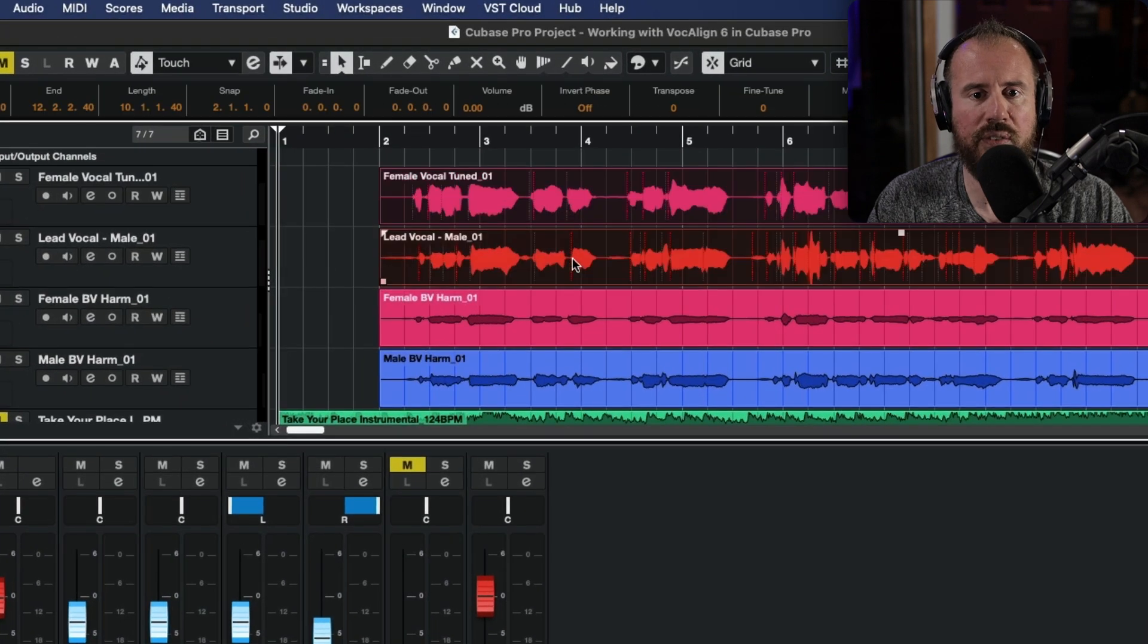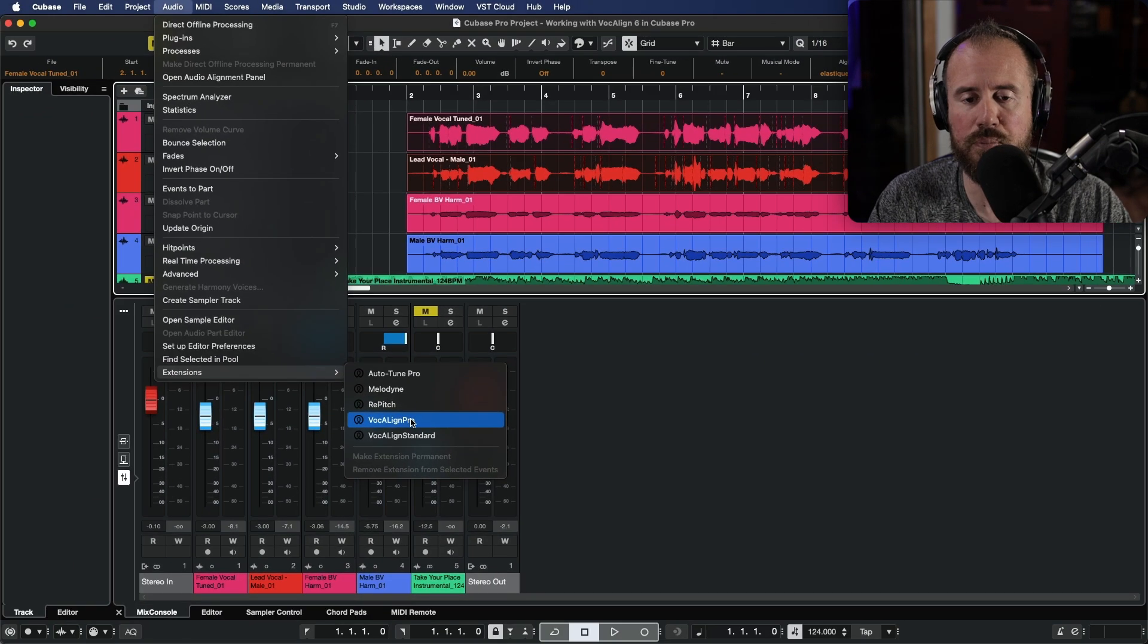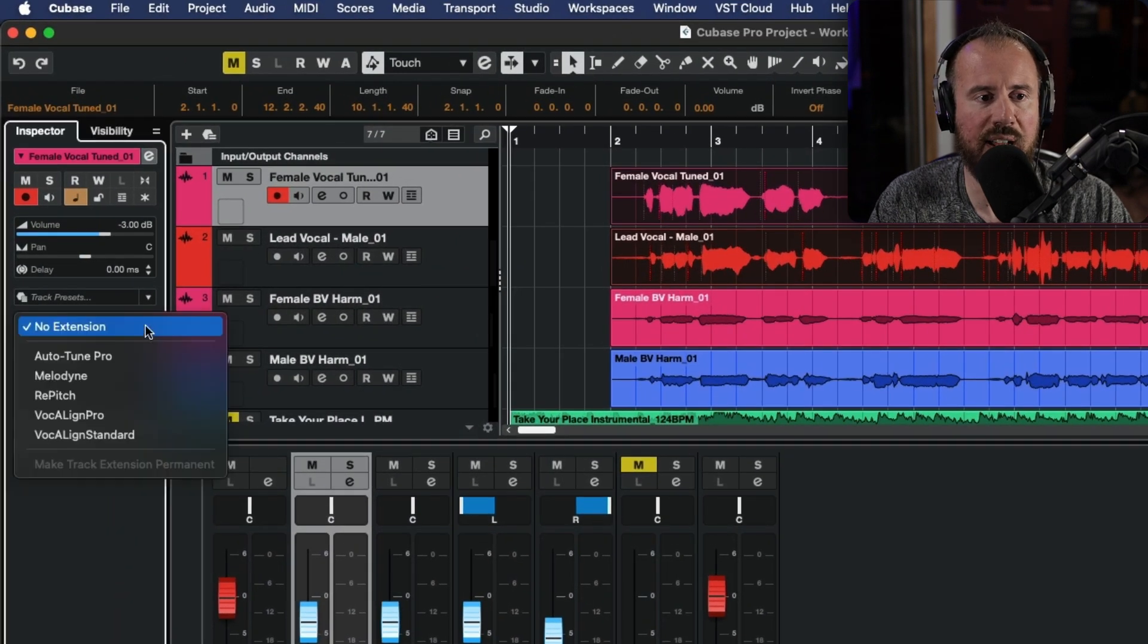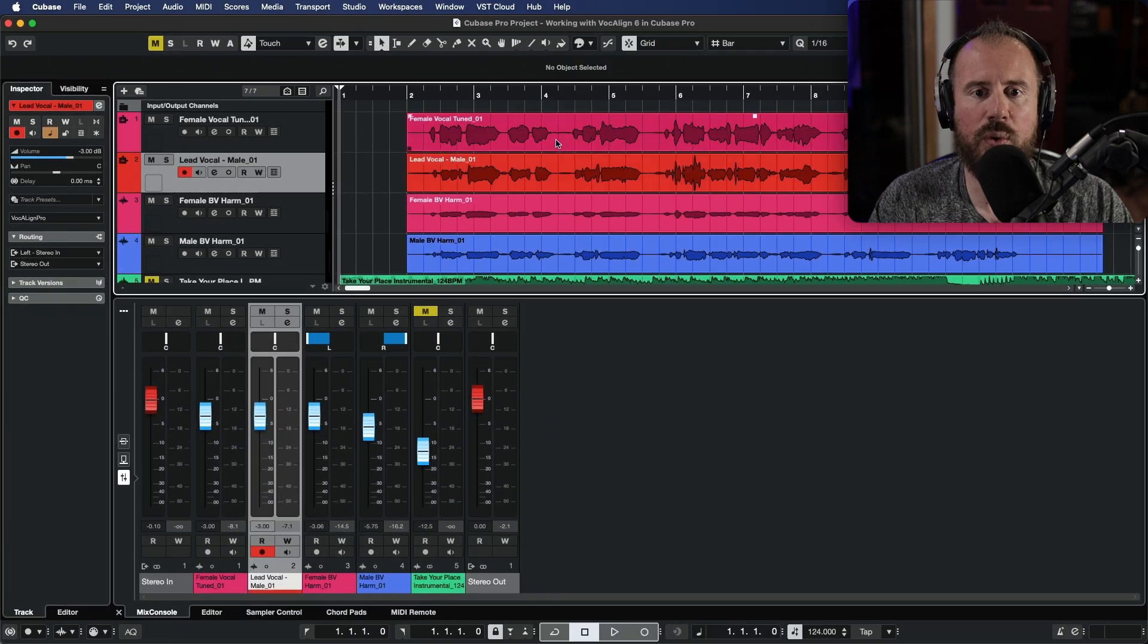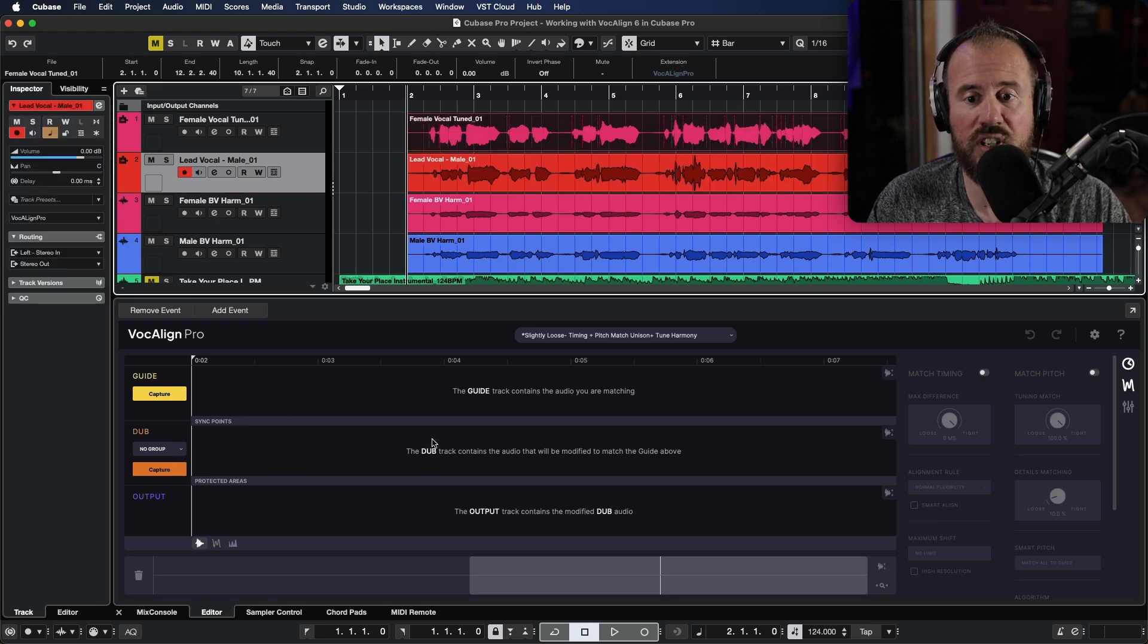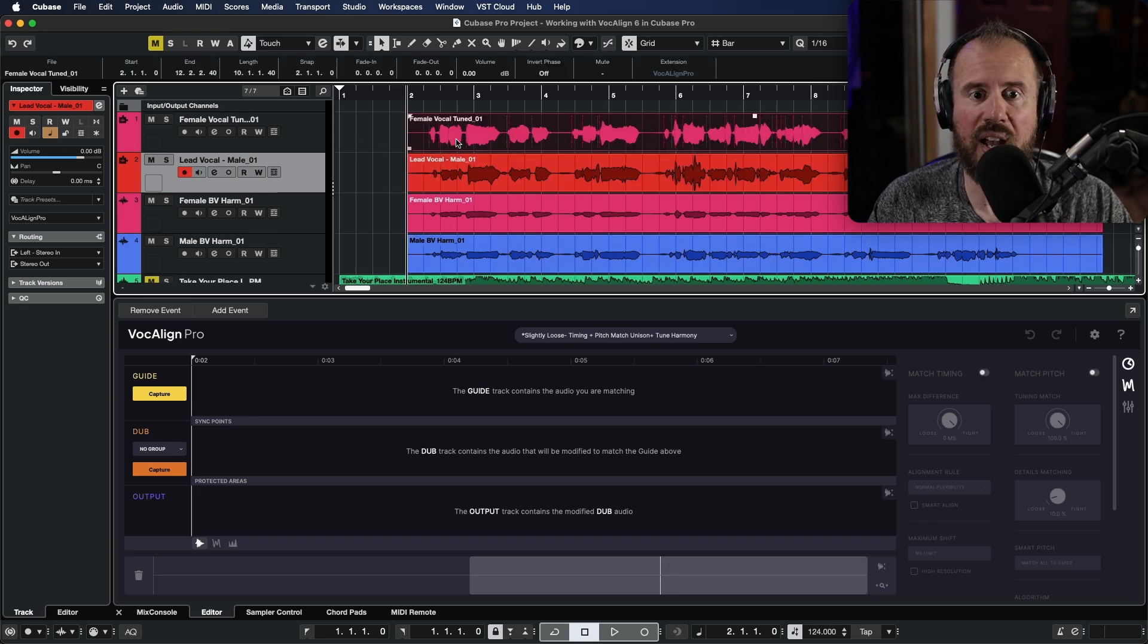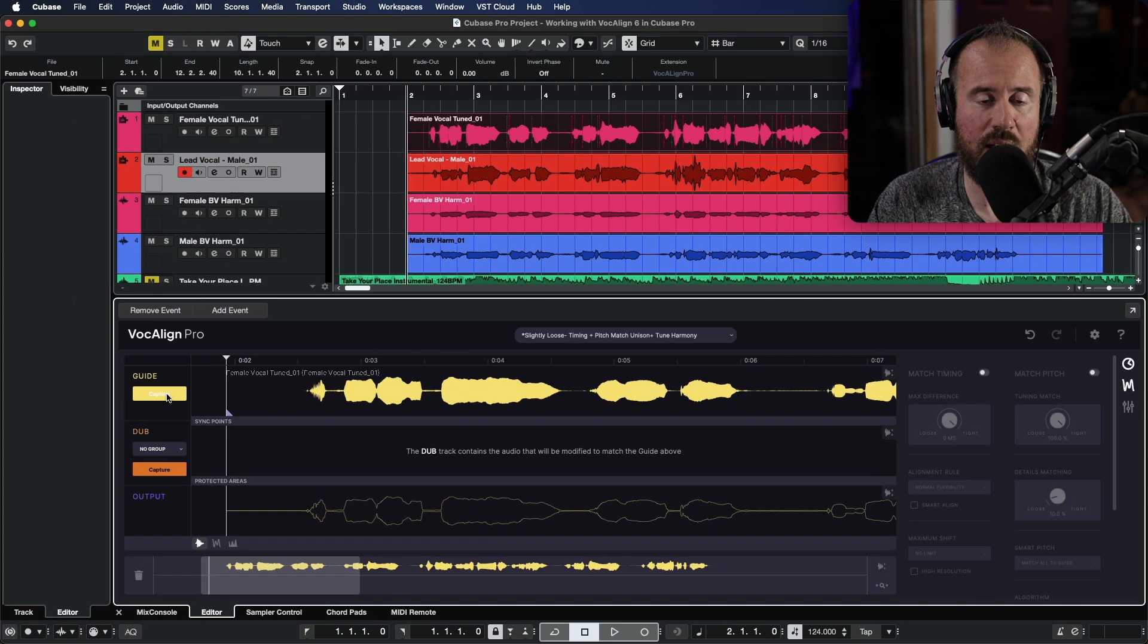I am going to select both of these audio events, and I can choose the audio option. And then if I head over to the extensions, notice that we have the option to choose VocAlign Pro. In addition to that, if you have your inspector open, we can also find that down here. So let's go ahead. We'll add an instance of VocAlign 6 Pro for each of these. We'll make sure that that extension has been added. And now if I was to double click either one of these events, notice that we have a brand new GUI, VocAlign 6 Pro. We're going to talk about this in a moment. So this has been added to each one of these audio events. Well, let's start with our guide. We have our female lead vocal. So with this audio event selected, let's go ahead and click capture. And you can see that this has now been added.